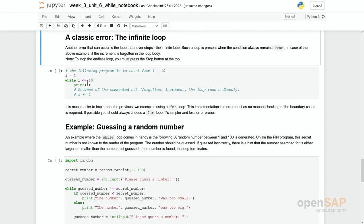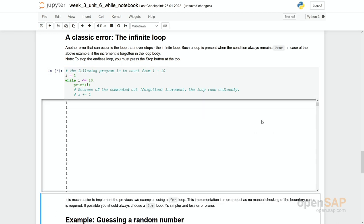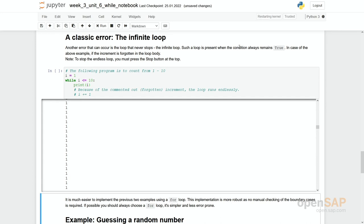Another error that might occur is an infinite loop. Take the same example but forget to increment the variable i. The program will run infinitely because i always stays at the initial value. You can see it keeps going and going. Here we have to use brute force and restart our kernel to stop this loop.